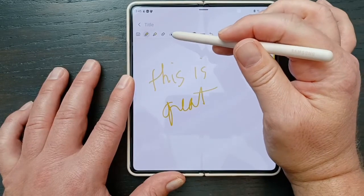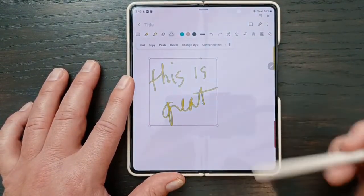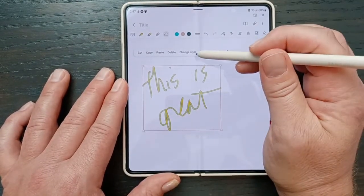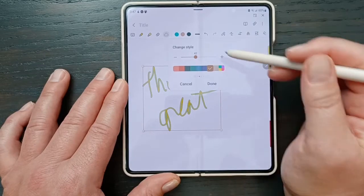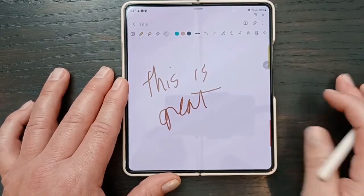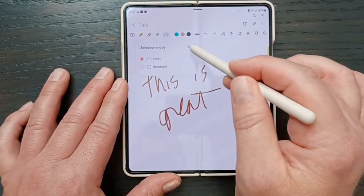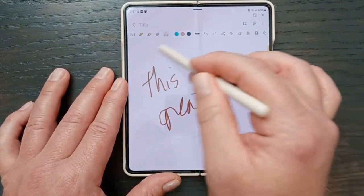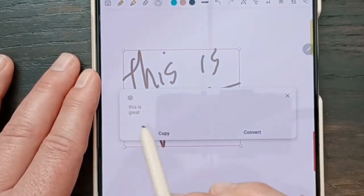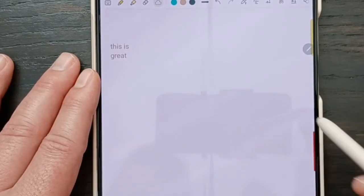Now if we click on this little feature, this is the lasso tool. I can lasso whatever I want. You get these options, but I can also change the style — which is really cool. I hit 'change style,' I want brown — now it's brown. Kind of a really cool feature. Then I can also change the selection to a lasso or a rectangle. And now I can convert this to text if I want. 'This is great' — I can copy that or just convert it right there.